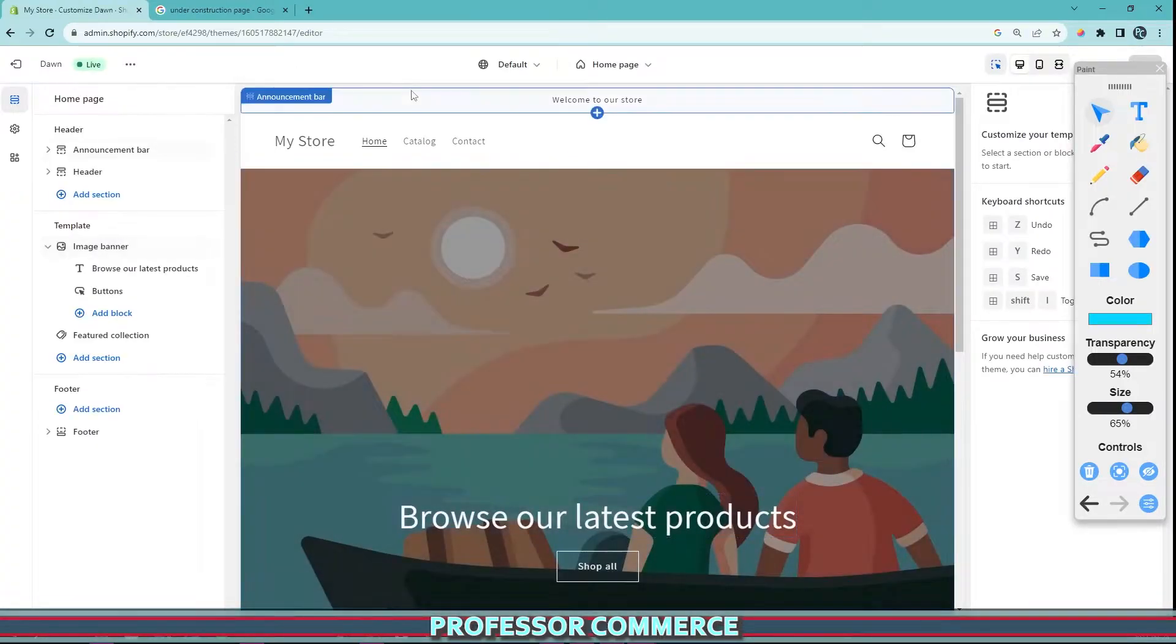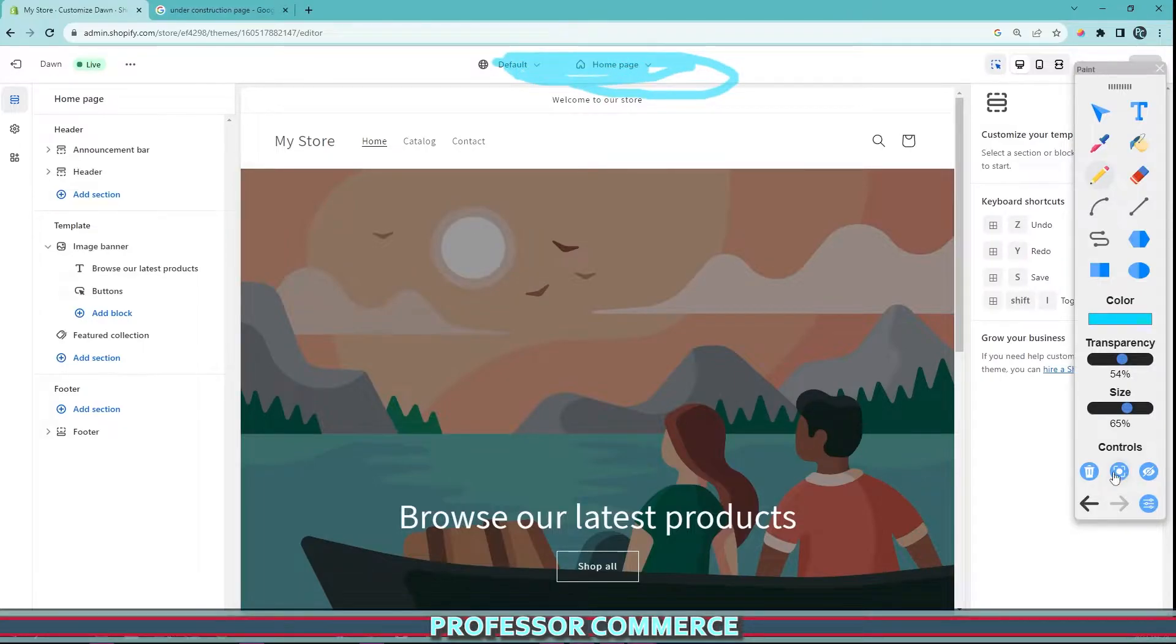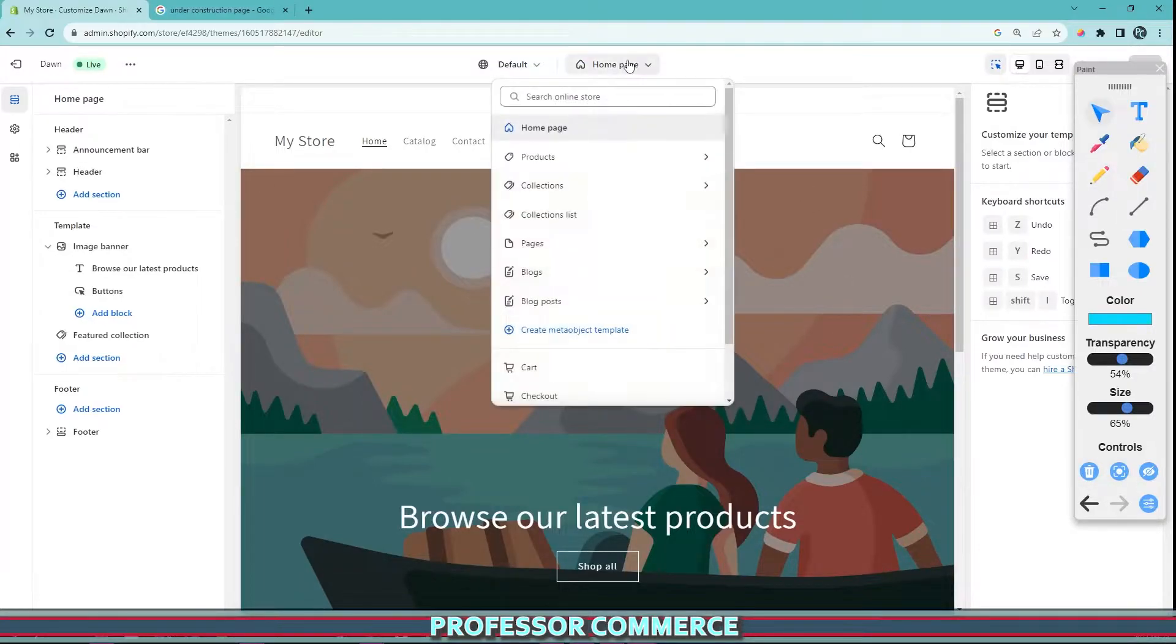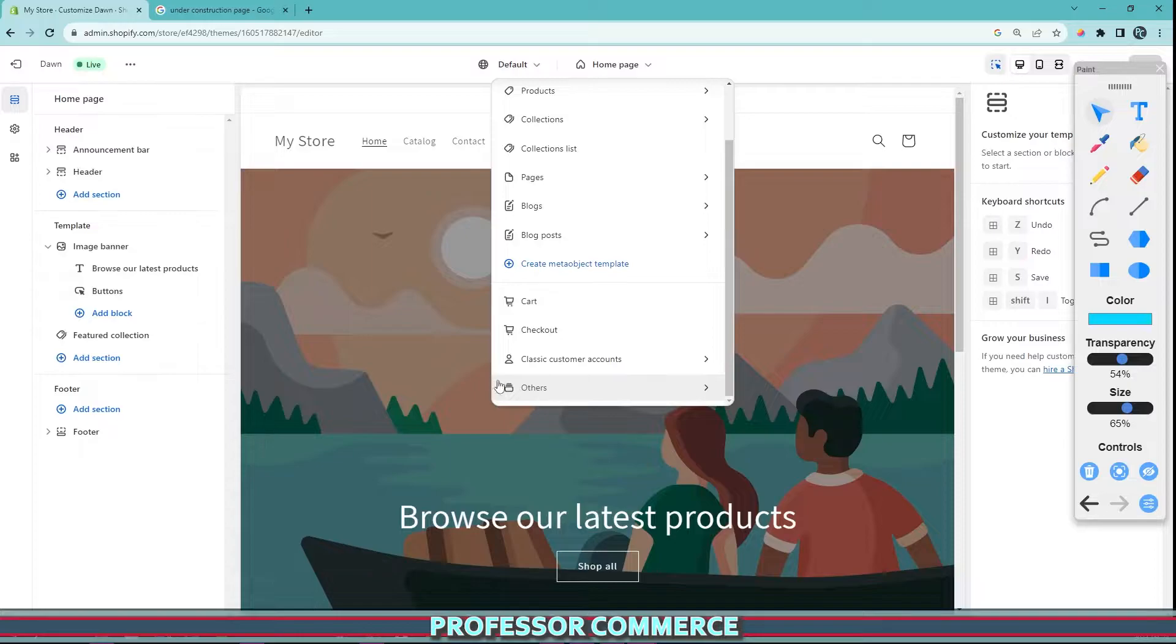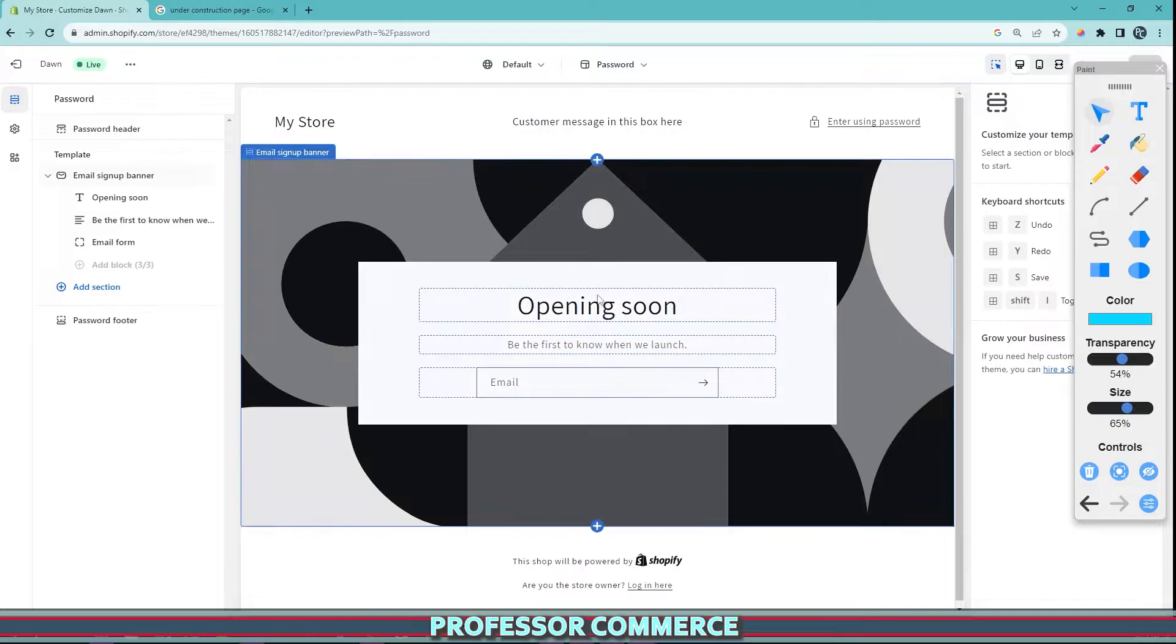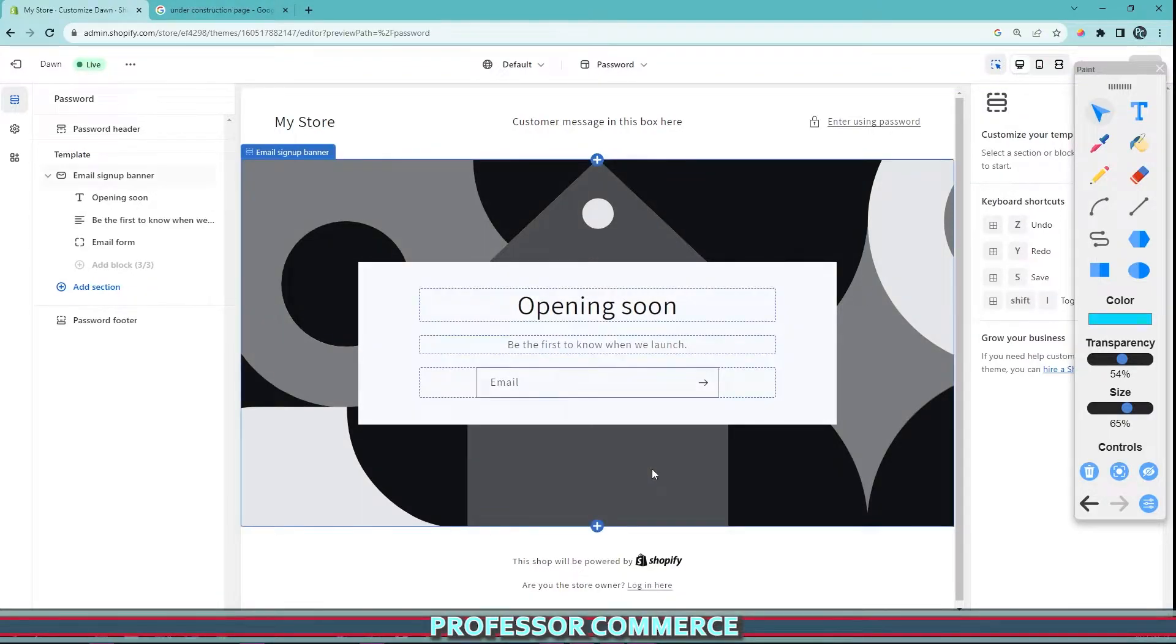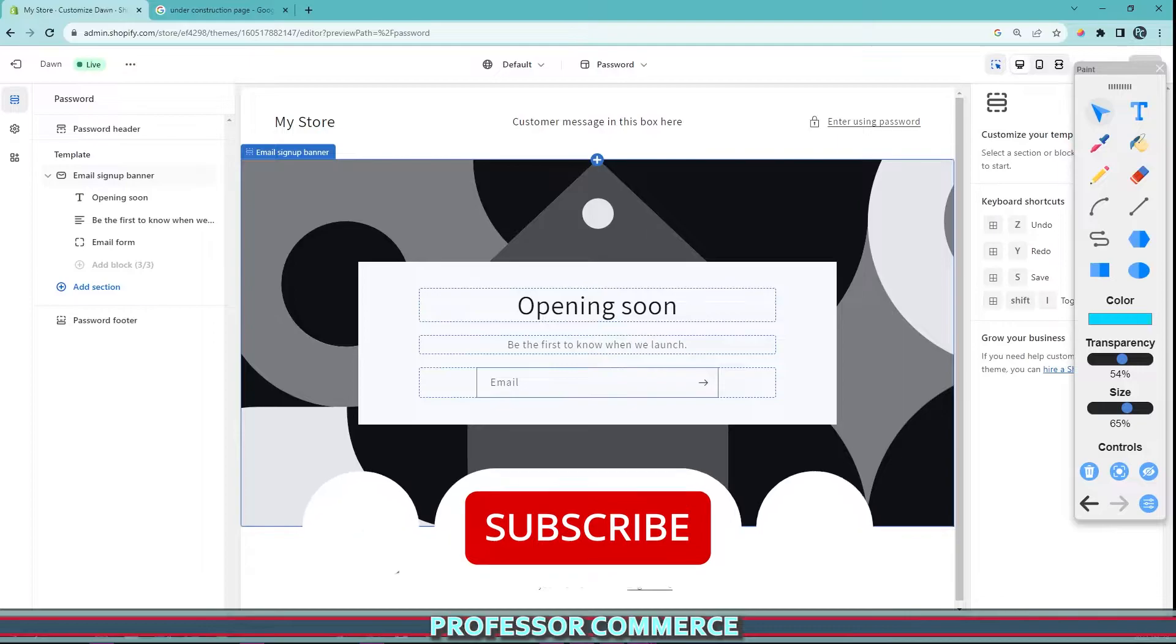Right here at the top we'll see a little dropdown for our pages. If we select Others right here at the bottom, we can find our password page. Because the password page is enabled, this is what the customer will see. Obviously this is a trial store with no customization yet, but we can make this nicer.